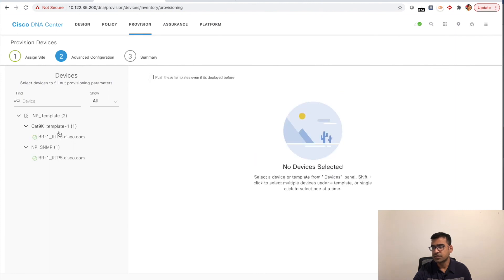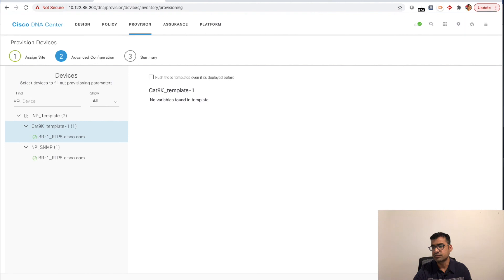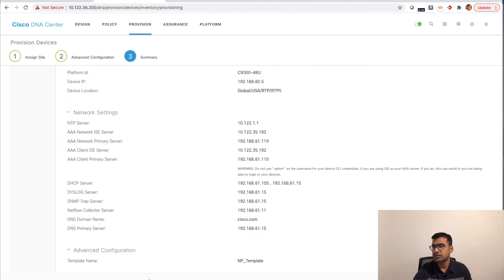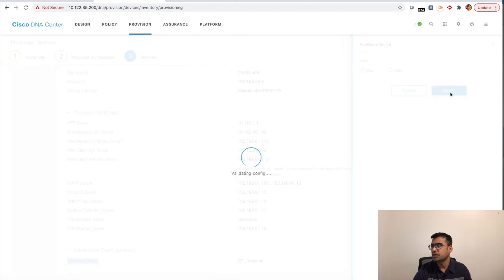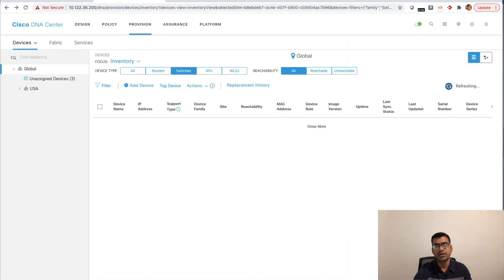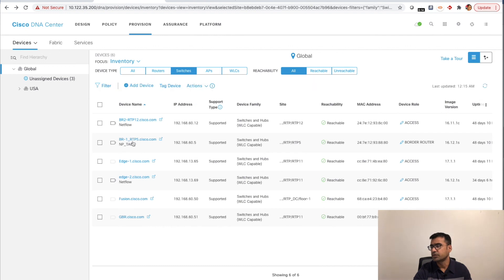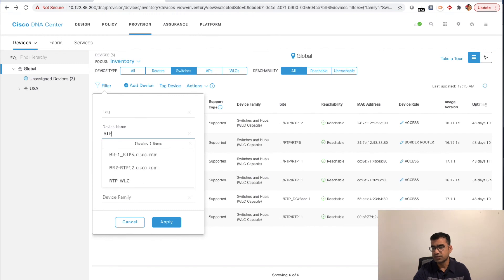On the device, running 'show snmp server community' you can see I have communities 'tom' and 'jerry.' We are going to push 'sdn-tech-forum' as a new community. I enable terminal monitor, then go back to DNAC. Action > Provision > Provision Device. In Advanced Configuration, select the device and click the template to see what has been deployed before, then click Next.